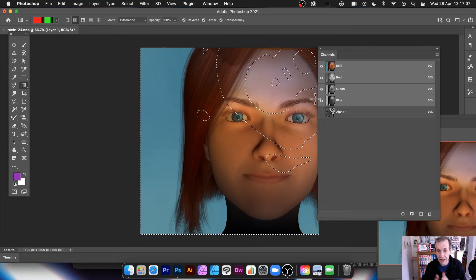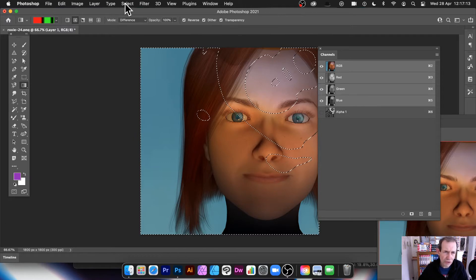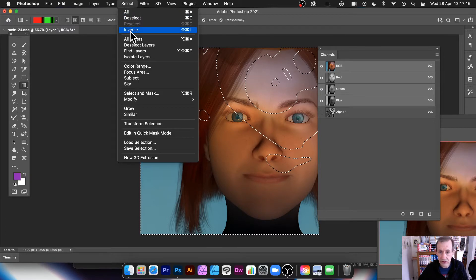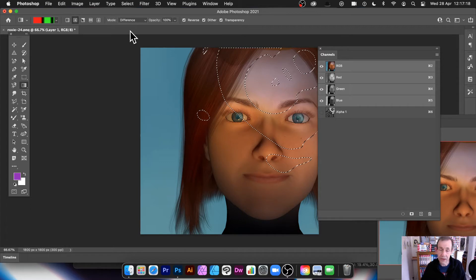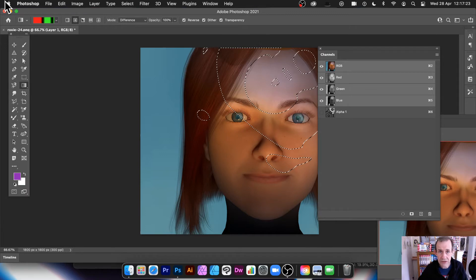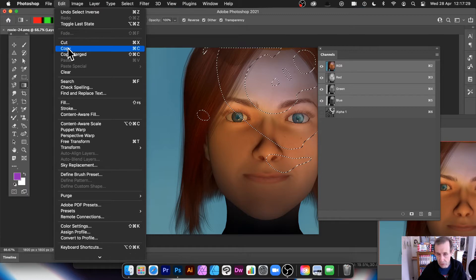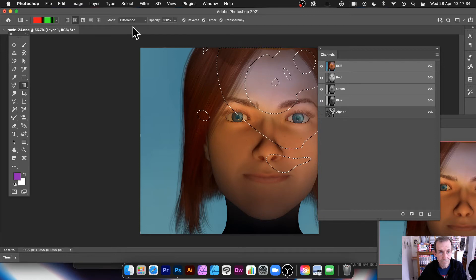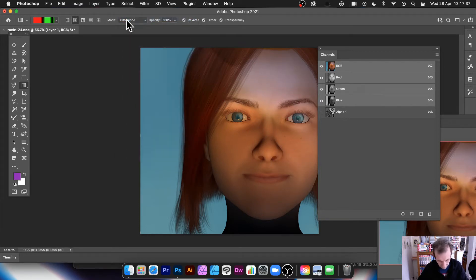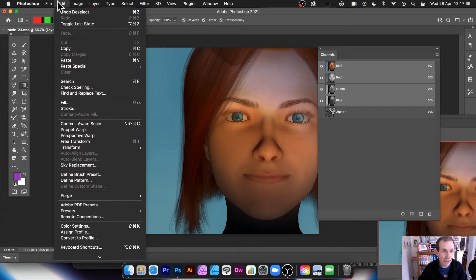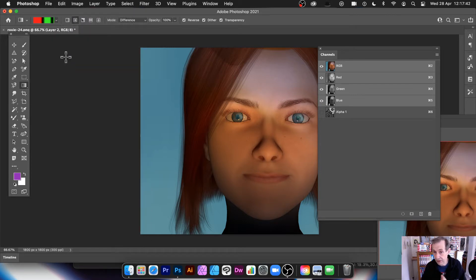Now you've got the selection applied based on the alpha channel. I generally invert it — sometimes it looks better the other way, but you can decide for yourself. Once you've done that, copy it with Edit > Copy, remove the selection, and then paste it with Edit > Paste. It looks like very little has changed visually.